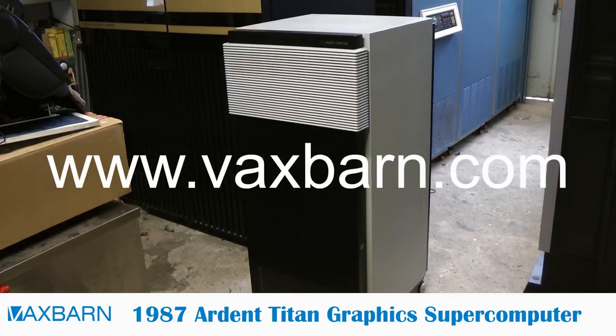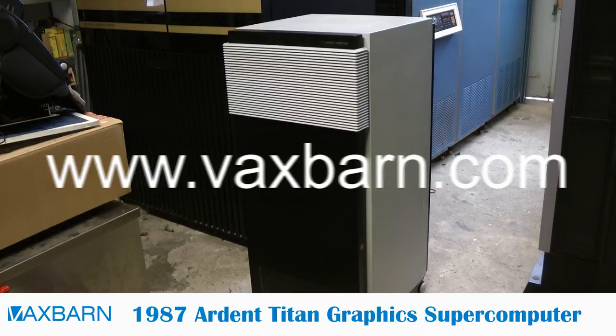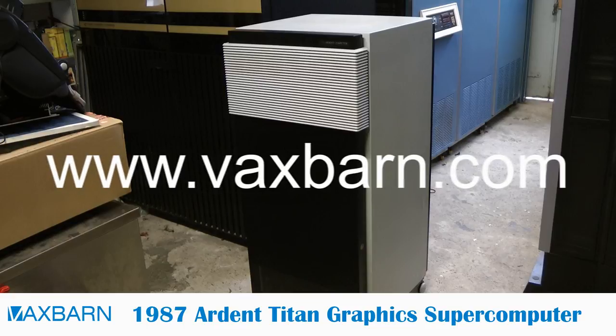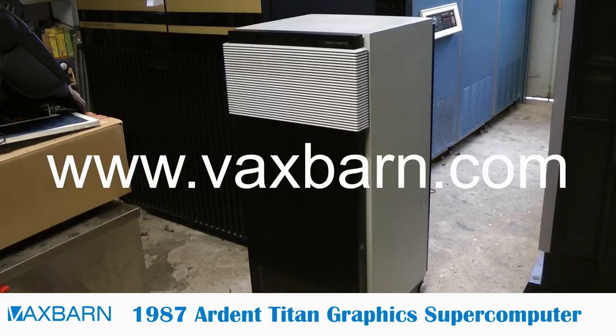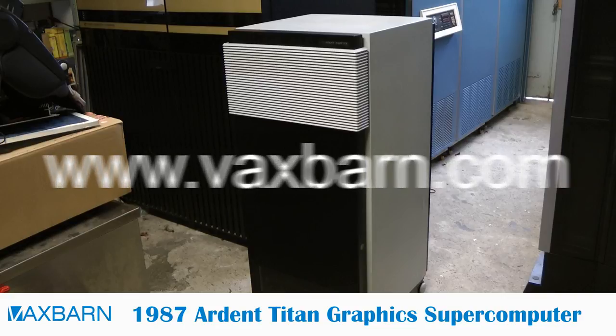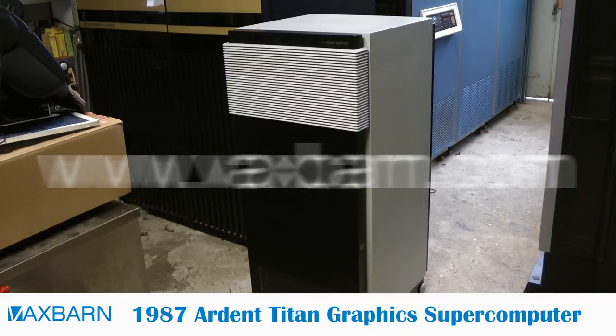And this is what you needed a graphics supercomputer for back in 1987. If you want to know more about the collection please visit www.vaxbarn.com. Thank you.